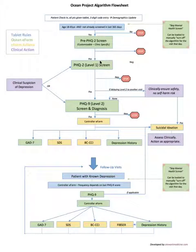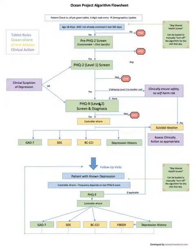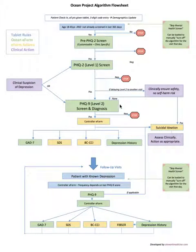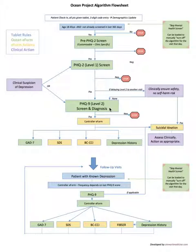If it's positive it progresses down to the PHQ9 screen and the PHQ9 can be applied for the screening and diagnosis of depression, with clinical context and clinical correlation of course.